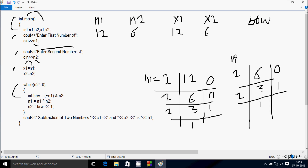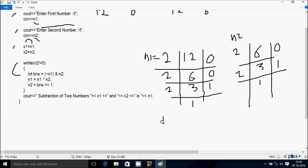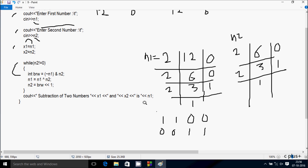So n2 binary value is 1, 1, 0, 0. Now applying the NOT operator to n1. So n1 value is 1, 1, 0, 0. Doing NOT: whatever is 0 converts to 1, and 1 converts to 0. So NOT n1 becomes 0, 0, 1, 1. And n2 binary value is 1, 1, 0, 0.